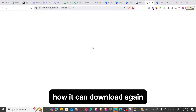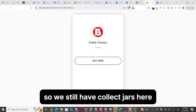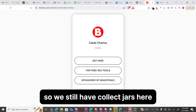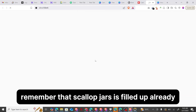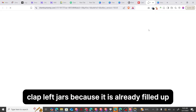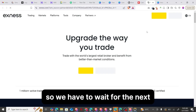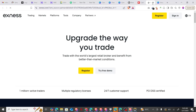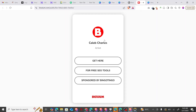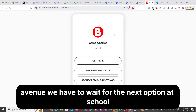I'll click Download again. We still see Cleave Charts here — remember that Cleave Charts is already filled up, so we can't join. We have to wait for the next option that will be available.